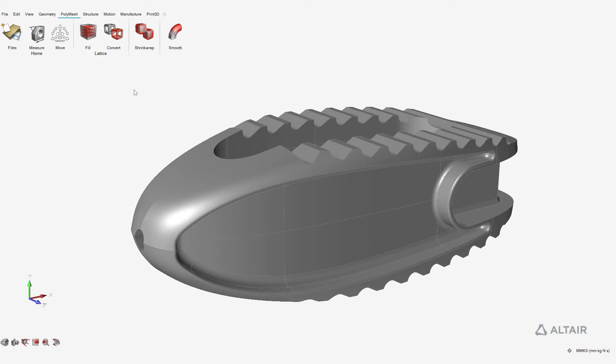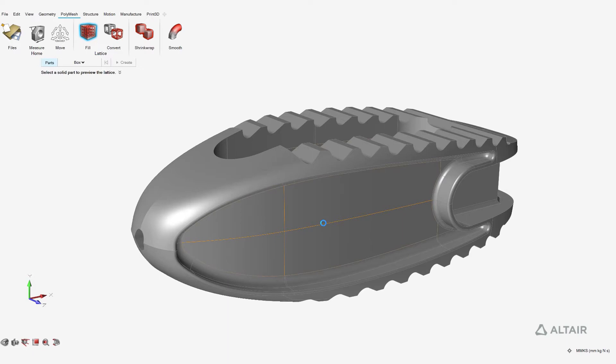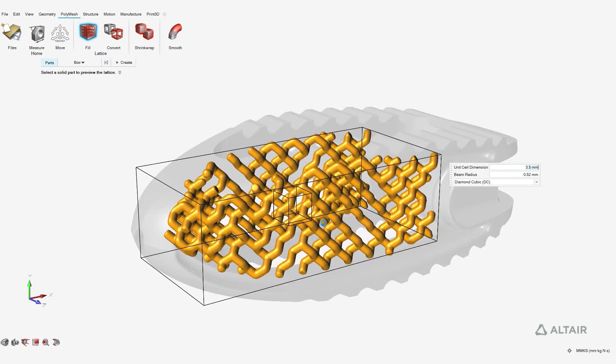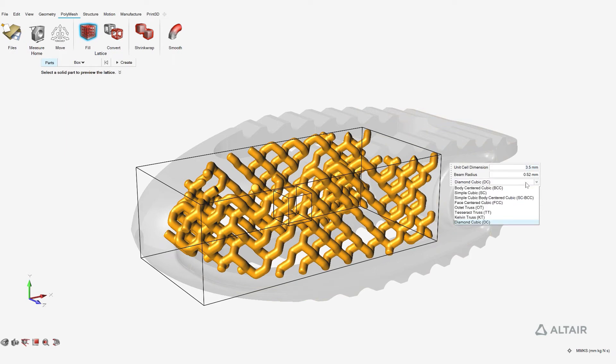We are very excited to introduce unit lattice structure as part of Inspire 2020. Users can select areas of the part or an assembly to fill with unit lattice structure. Users can select unit cells from the available list.